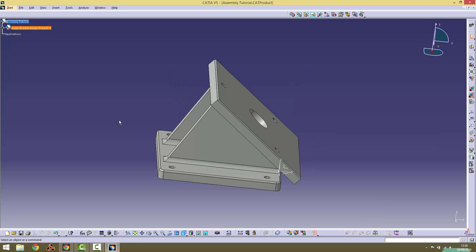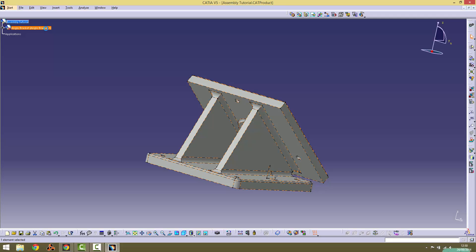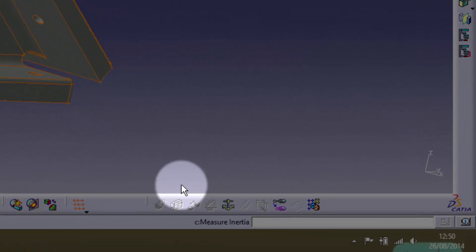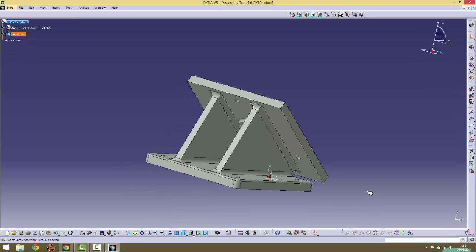It is now time to apply the first constraint. Select the Angle Bracket and use the Fixed Component constraint to secure it in place. This is done so that the Angle Bracket can be used as a constant foundation to which other components can be constrained.